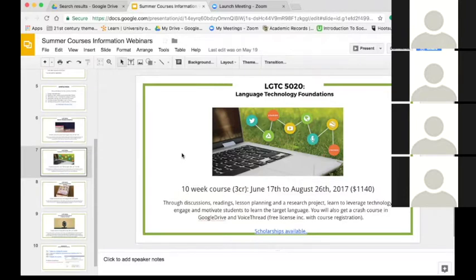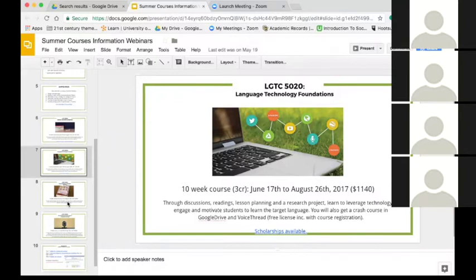It is a three credit hour course that starts Saturday. The deadline to sign up is really today if you want to ensure course access by Saturday. It is a foundation course and if you want to get the certificate you will need to complete it — it's offered once a year. Through this course we talk about high-level technology integration, the SAMR model, copyrights, accessibility and universal design, Google Drive in depth, and VoiceThread.